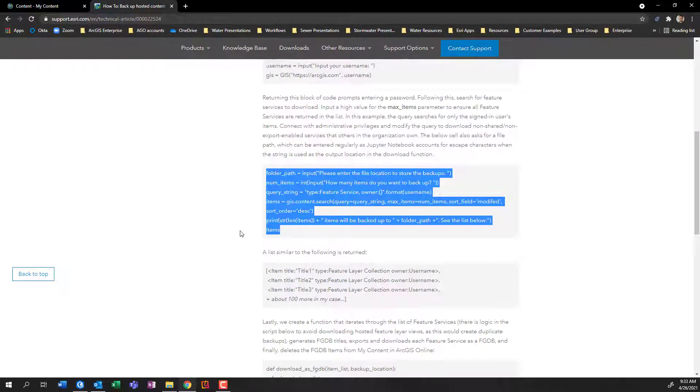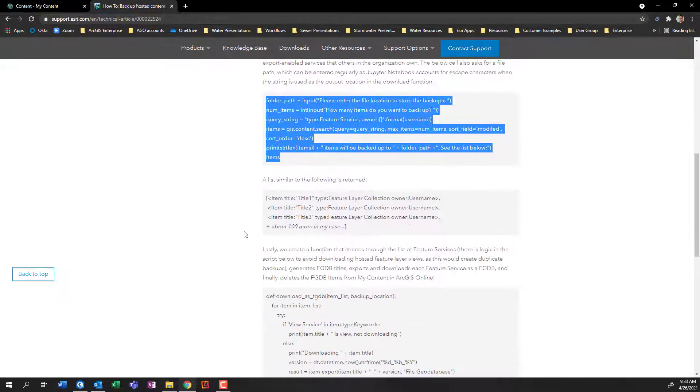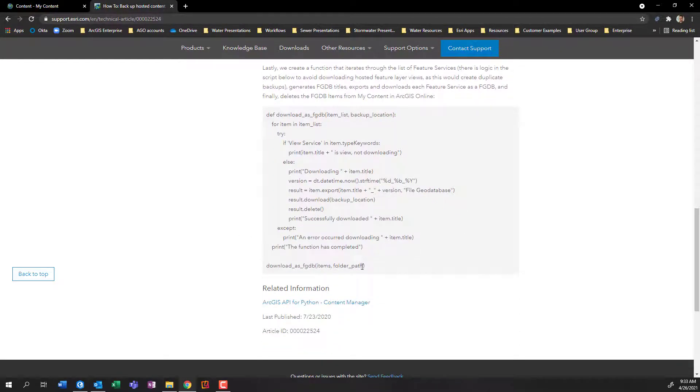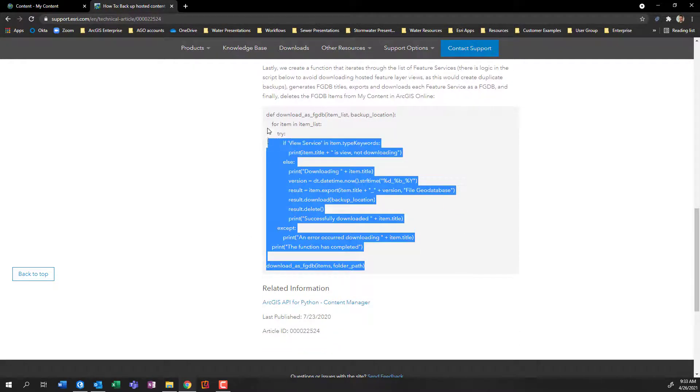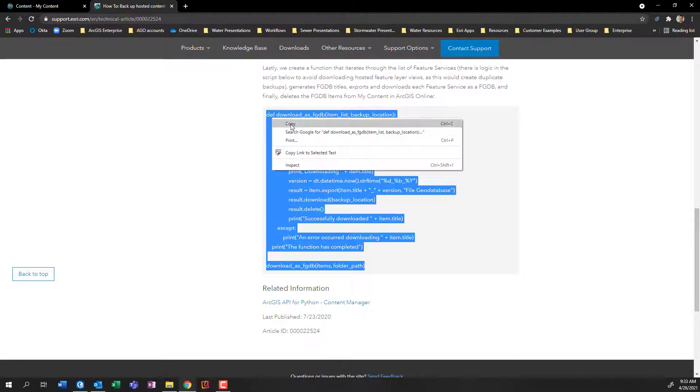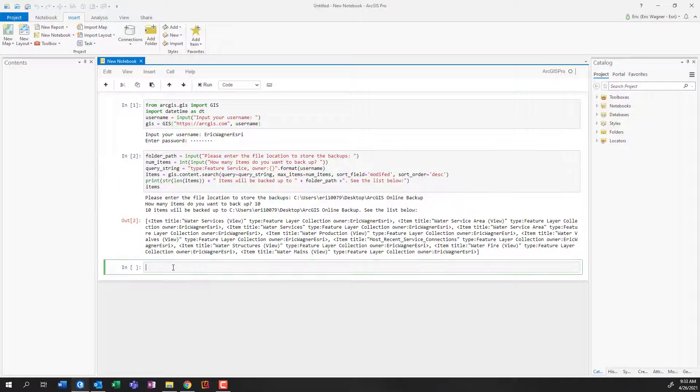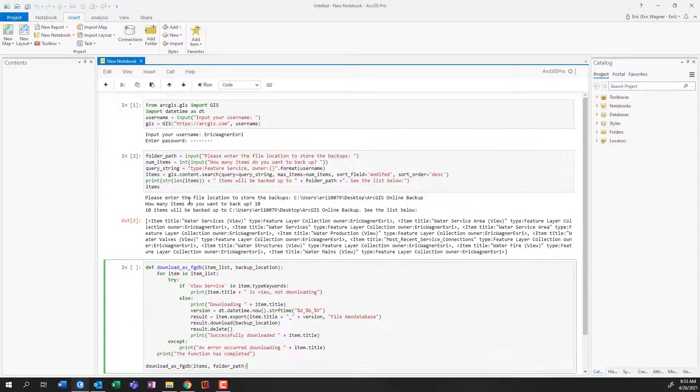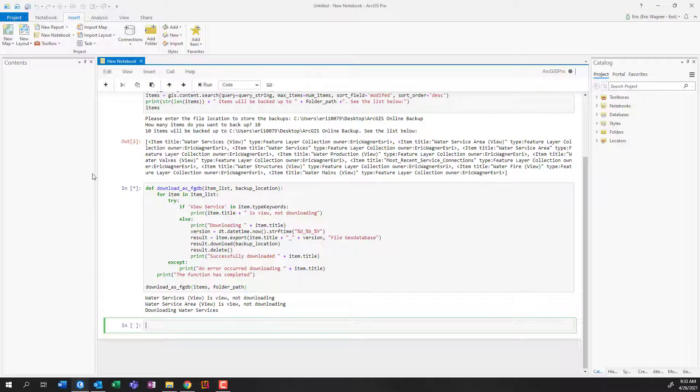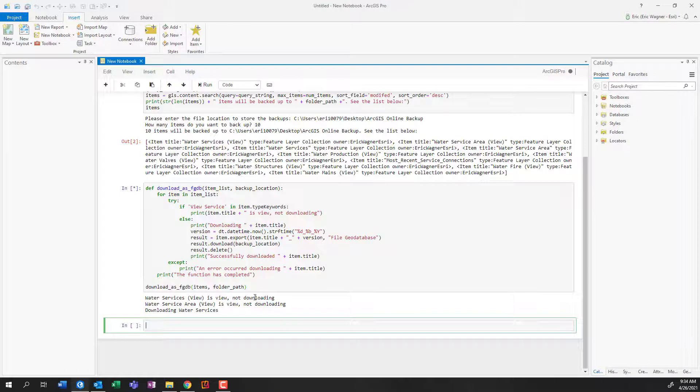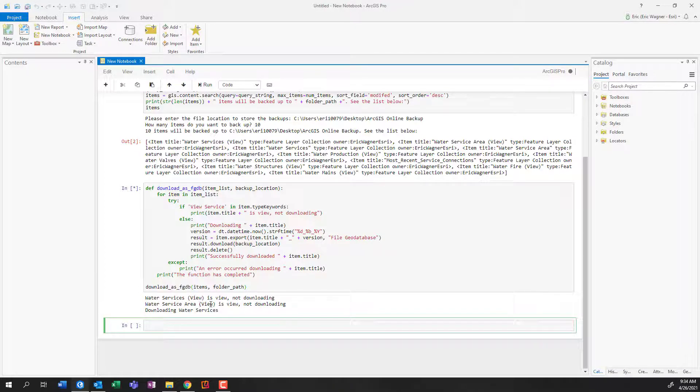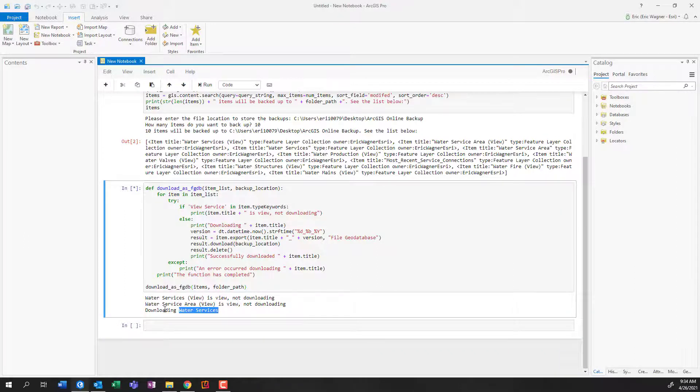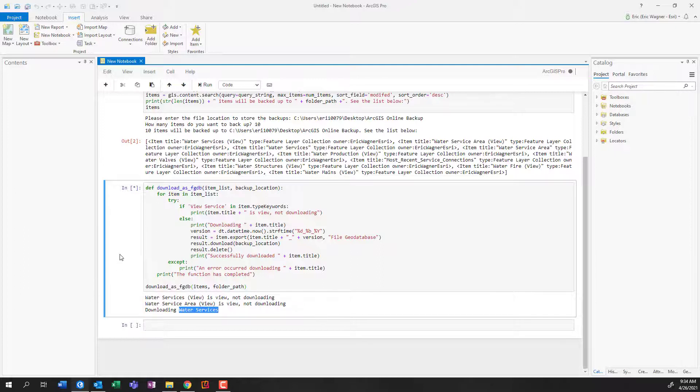Now, we'll go ahead, we will move into the last block of text here. We're going to go ahead, we're going to say copy, and we're going to paste it. And this is what's actually going to run it. So I'm going to click run. And you can see it recognize that there's a view and it's not downloading it. It recognized that there's this water service area view, it's not downloading it. But then it recognized that there's this layer called water services, that is a hosted feature layer. So it is going to go through the process of actually downloading it.